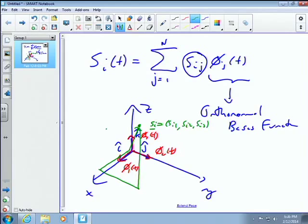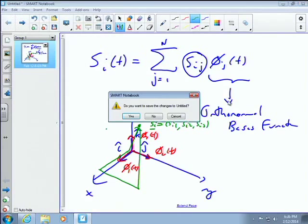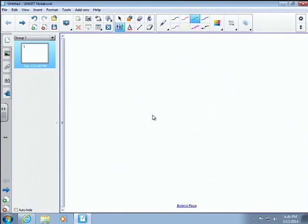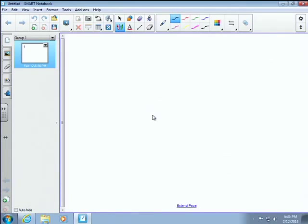What does orthonormal mean? If it's orthogonal, everyone knows what orthogonal is — 90 degrees out of phase with each other. Basically, if you do the dot product of two orthogonal vectors, they don't project onto each other. This vector does not project onto that one — 90 degree angle, they're orthogonal.